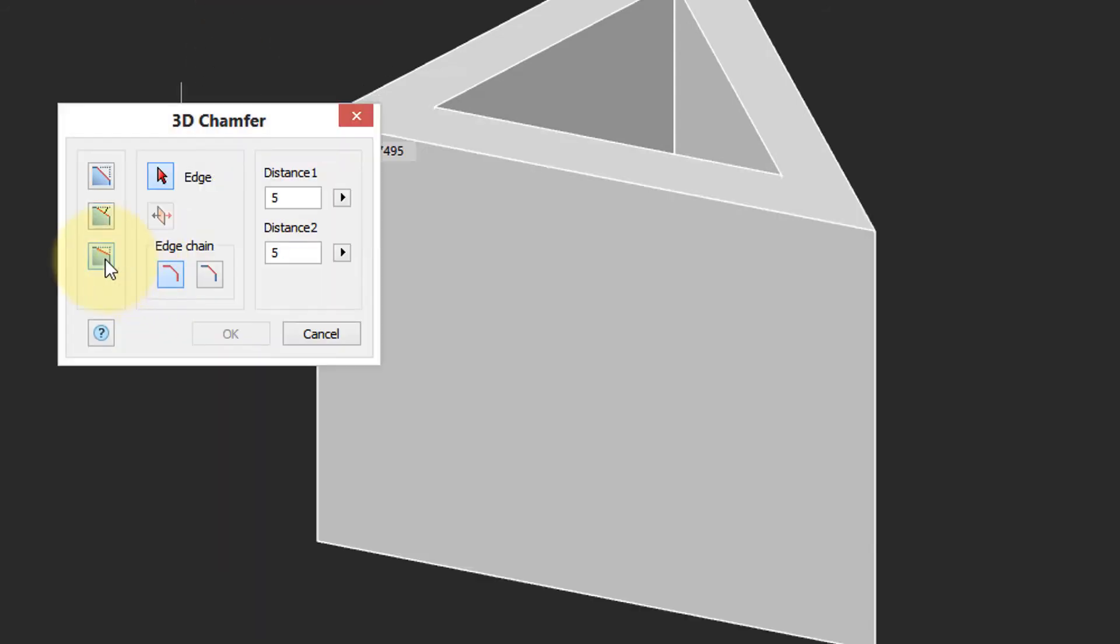The other option is where you specify two distances, and then NanoCAD works out the angle.